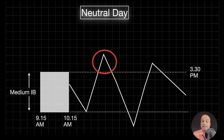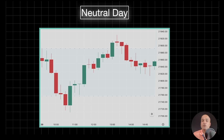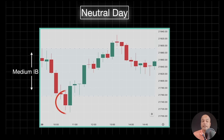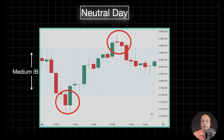In a neutral day, price extends on both sides — a small extension both upside and downside. In this example, price extended downside first and also extended on the upside, and it closed within the IB range. This is a typical structure of a neutral day.